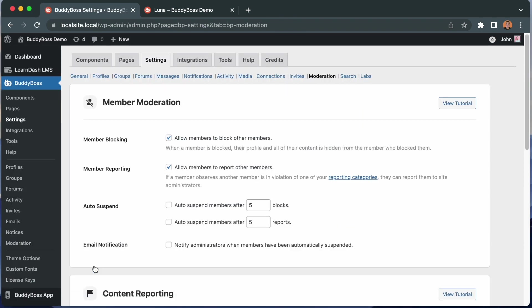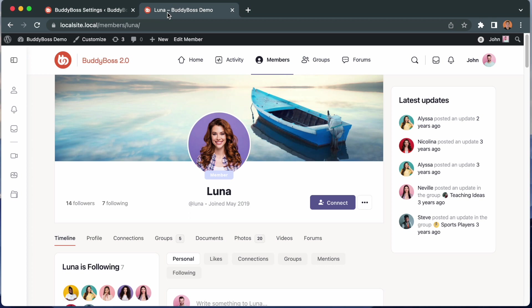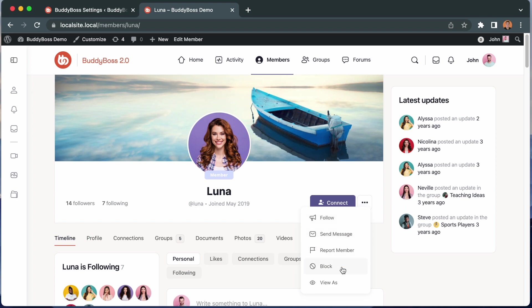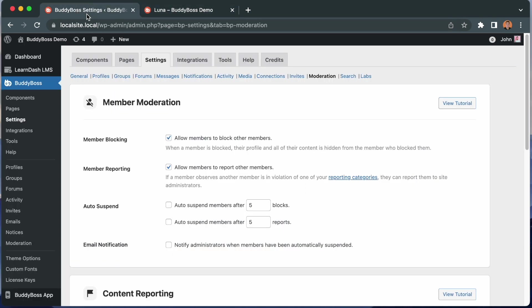And now when you go to Luna's profile here and refresh it, we see we have these options to block or report her. But before I do that, I'm going to come back here and check out these options as well.